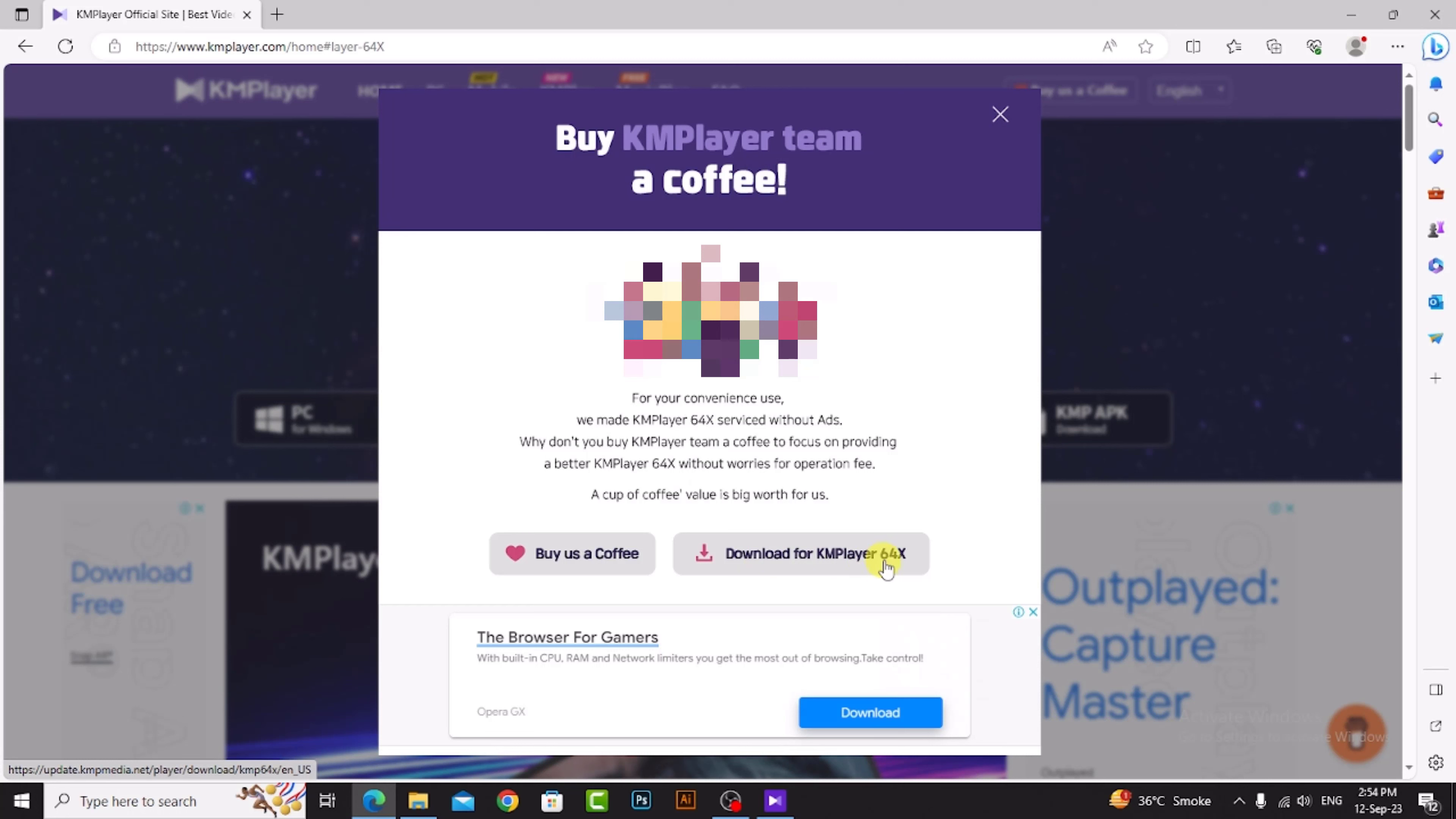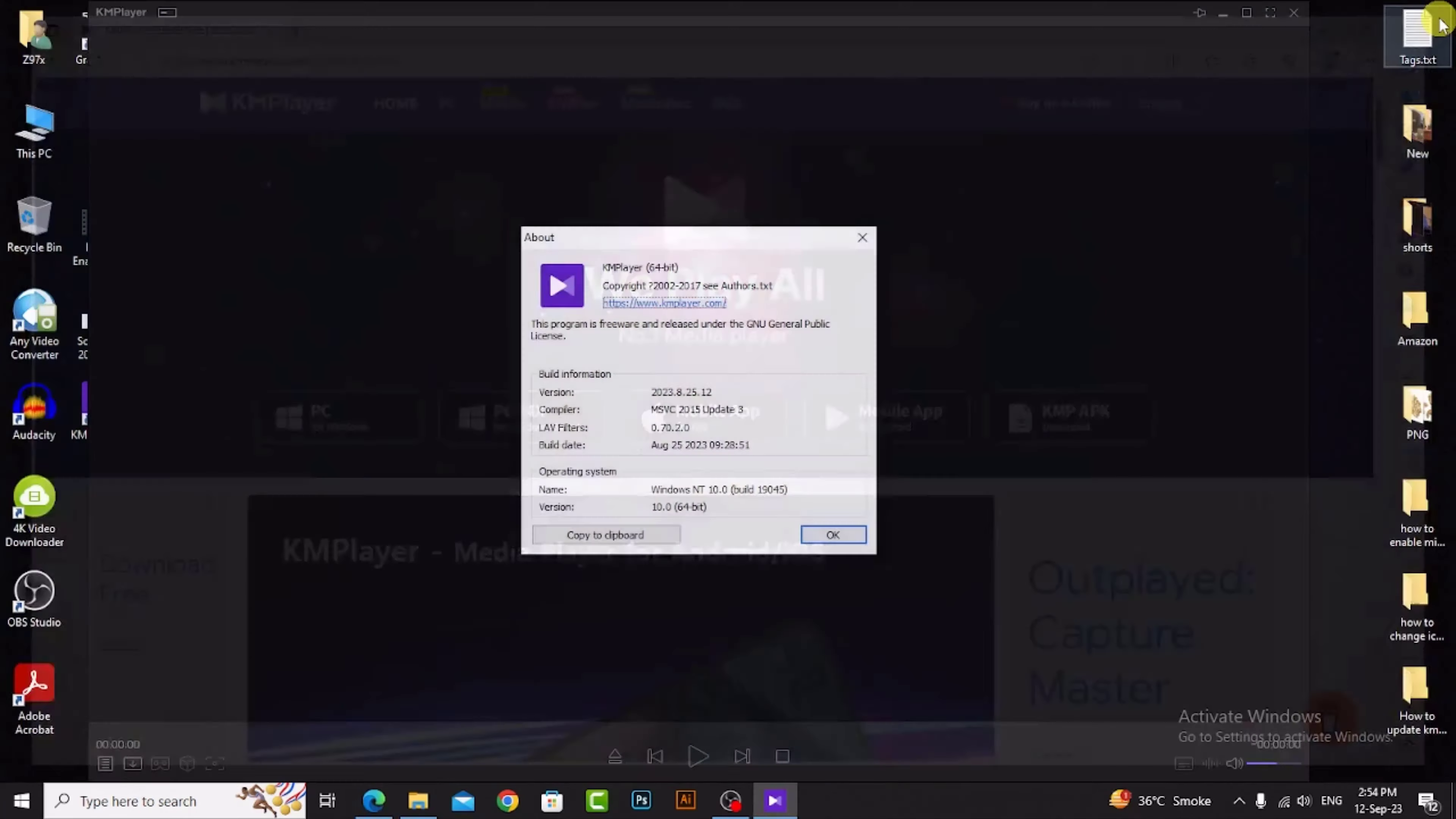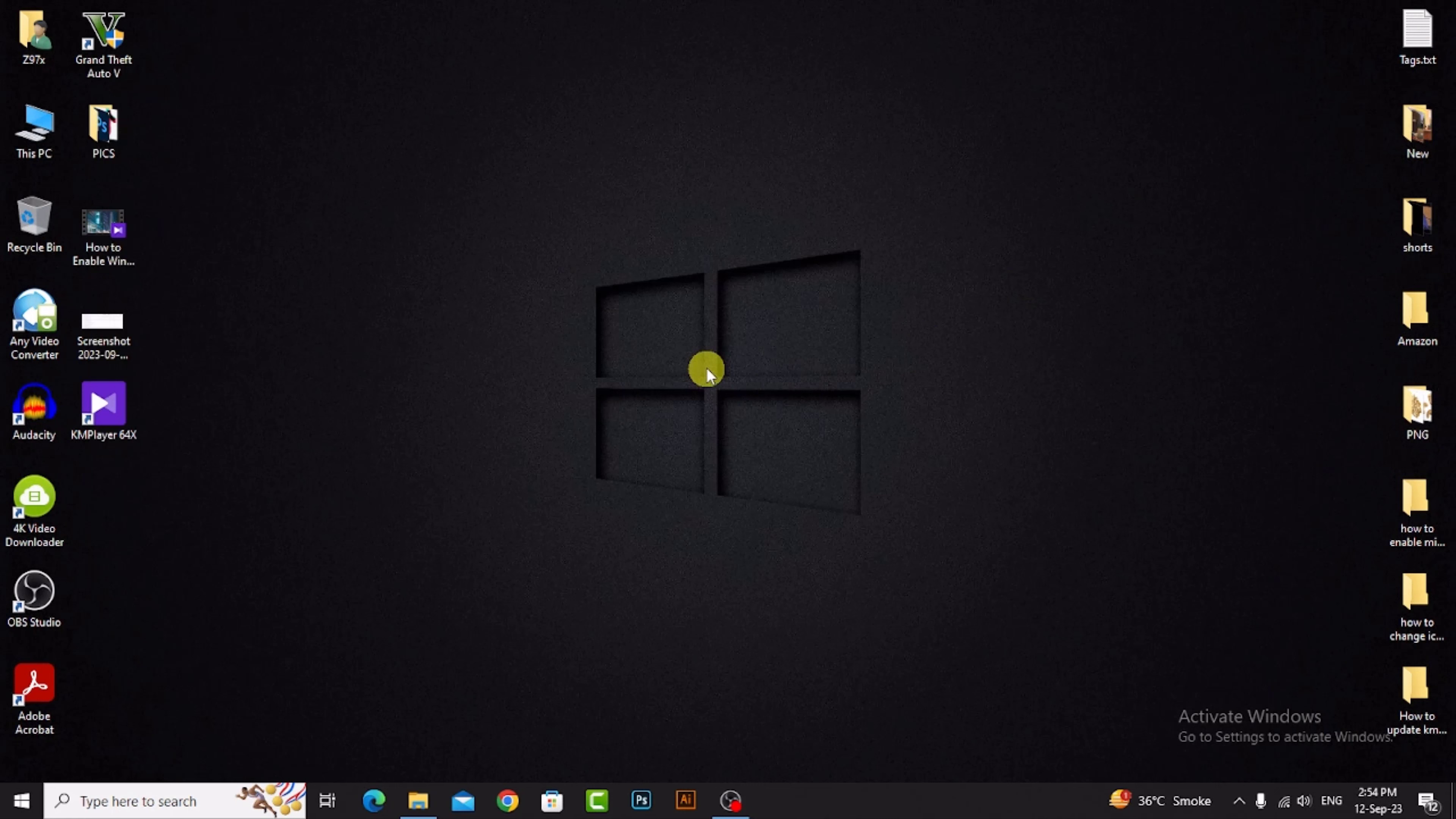I already downloaded and updated it. Close. You can see how I updated KM player easily. Like, share, and subscribe to my channel. Thanks for watching.